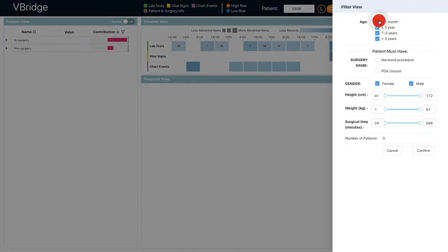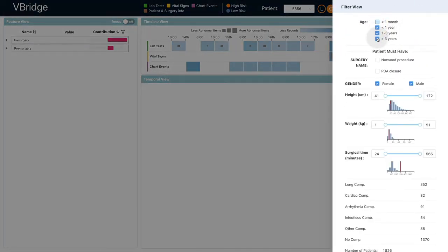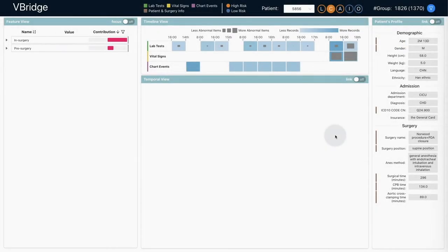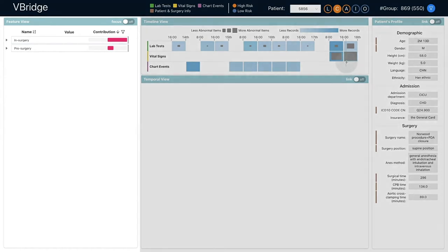Before the exploration, he selected a group of patients in the same age range. The 869 selected patients are used to calculate the reference values.